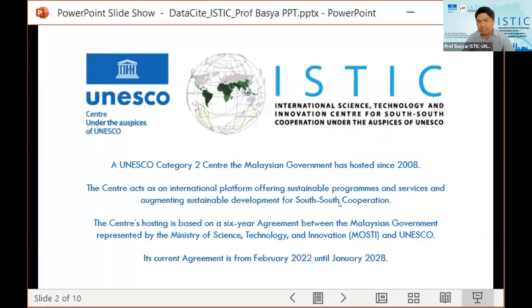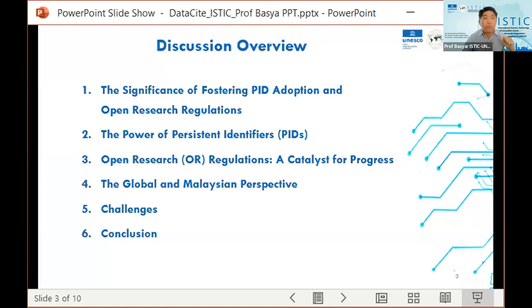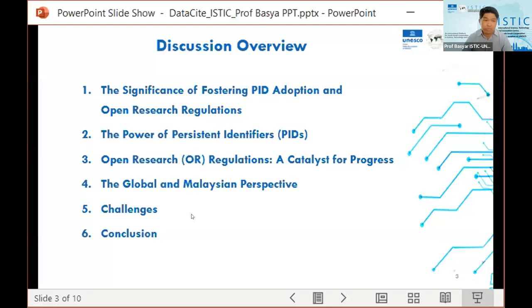In my presentation, I will delve deep into this critical issue, highlighting its significance, the power of PIDs and the transformative potential of open research regulation. I'll also discuss a bit on the global and Malaysian perspective, acknowledge the challenges ahead, and provide a brief conclusion.